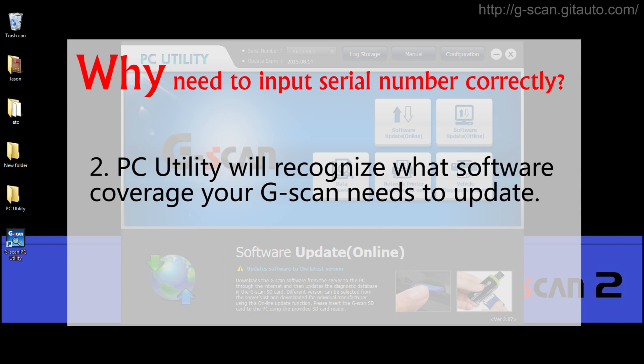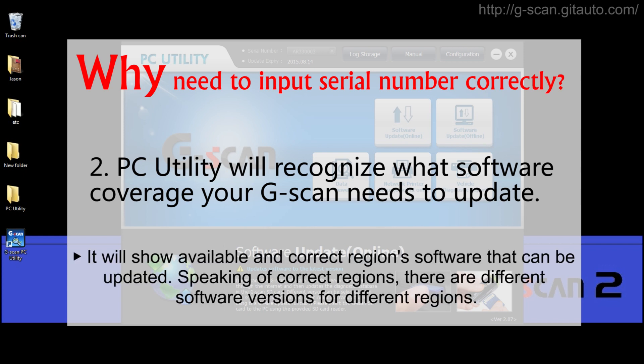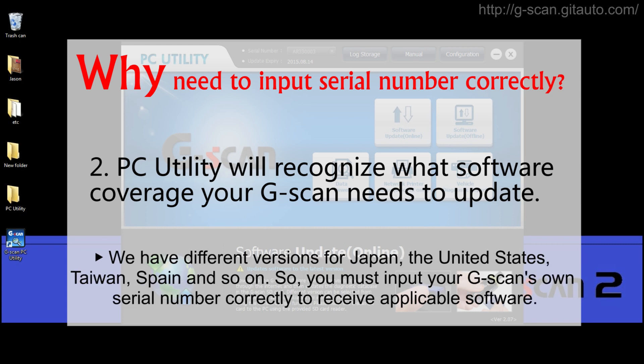Second, when updating software online, if you input the serial number, PC Utility will recognize what software coverage your GSCAN 1 or GSCAN 2 needs to update, and it will show available and correct region software that can be updated. There are different software versions for different regions — for example, we have different versions for Japan, the United States, Taiwan, Spain, and so on. So you must input your GSCAN's own serial number correctly to receive the applicable software.